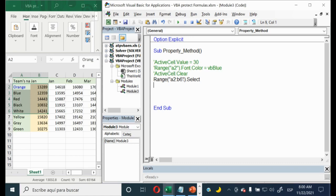Everything worked correctly. That's all — thank you for watching!